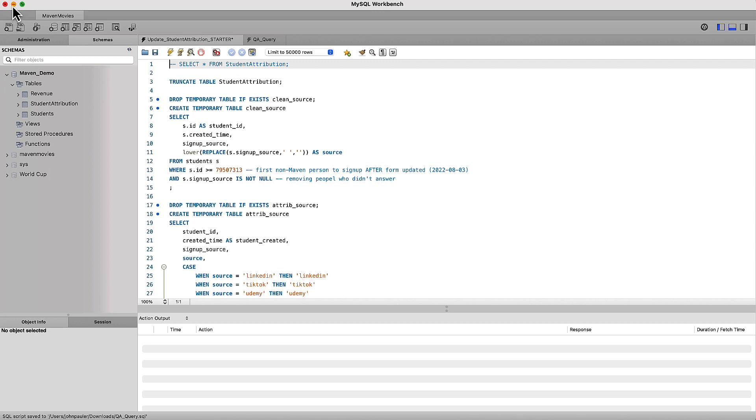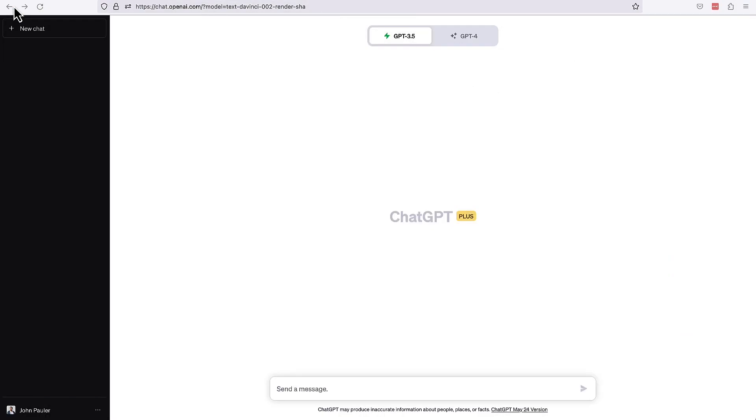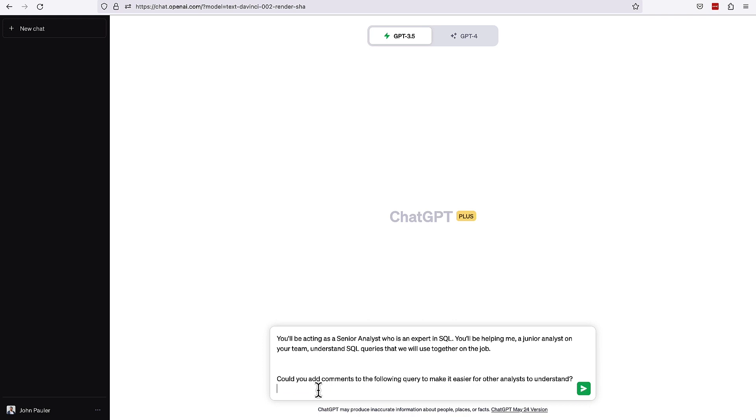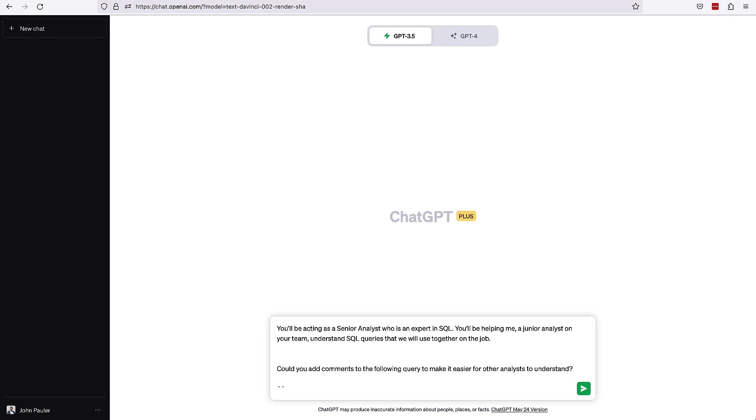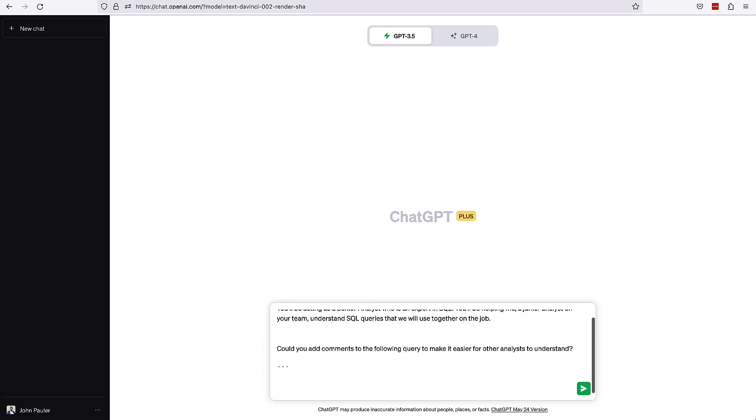So what I'm going to try to do here is see if we can get ChatGPT to add comments here to make this more human readable for other people. So here's the prompt: You'll be acting as a senior analyst who is an expert in SQL. You'll be helping me, a junior analyst on your team, understand SQL queries that we will use together on the job. Can you add comments to the following query to make it easier for other analysts to understand? I'm just going to put in something here as a delimiter to make clear that something else is coming.